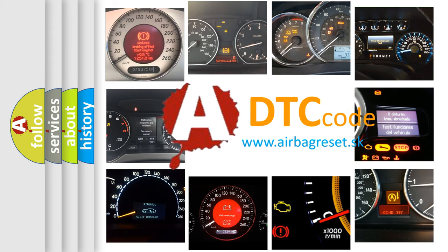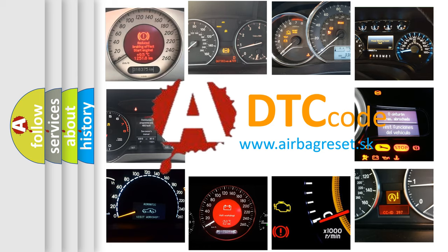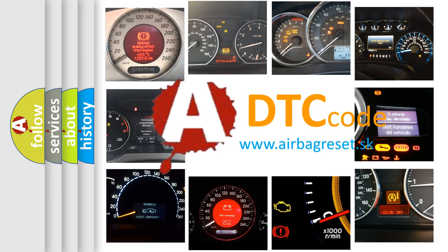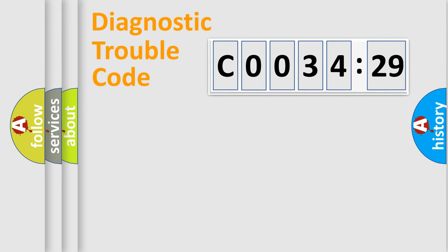What does C003429 mean, or how to correct this fault? Today we will find answers to these questions together. Let's do this.